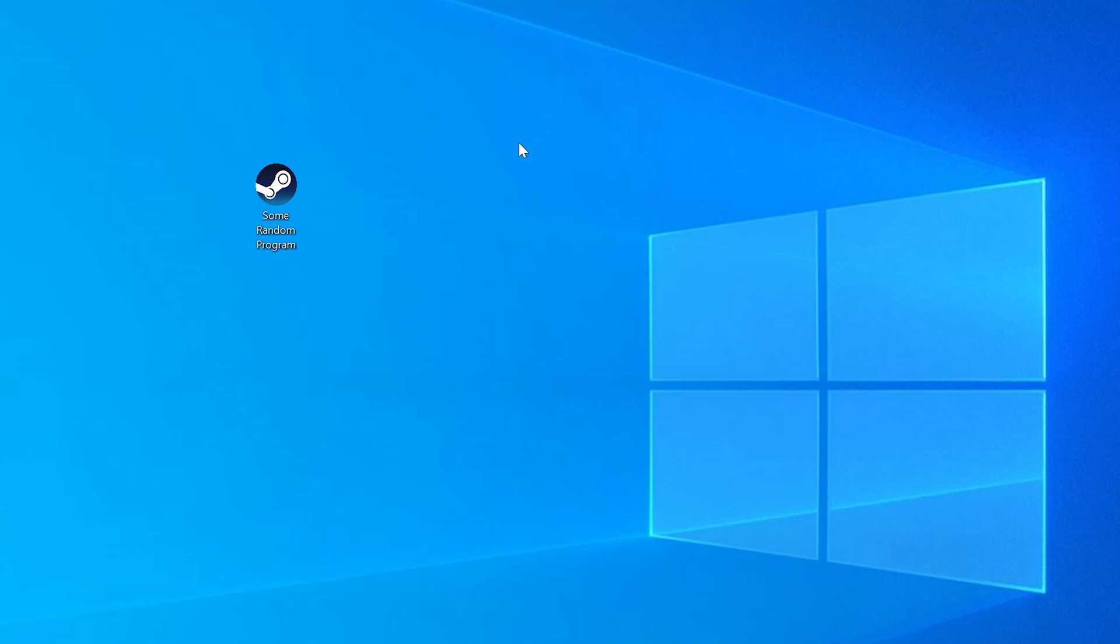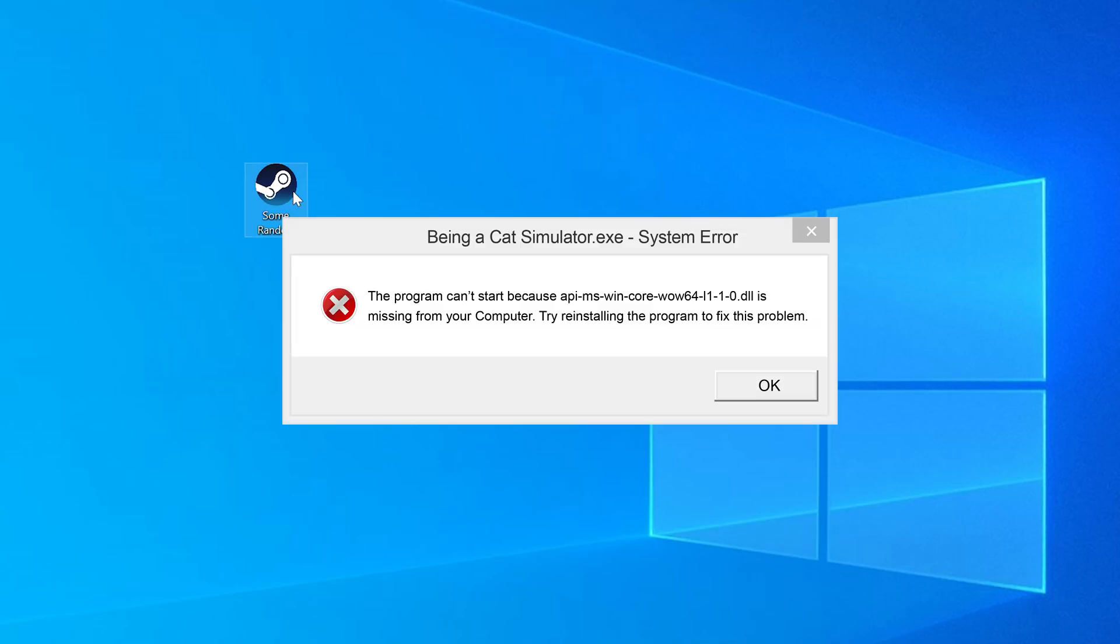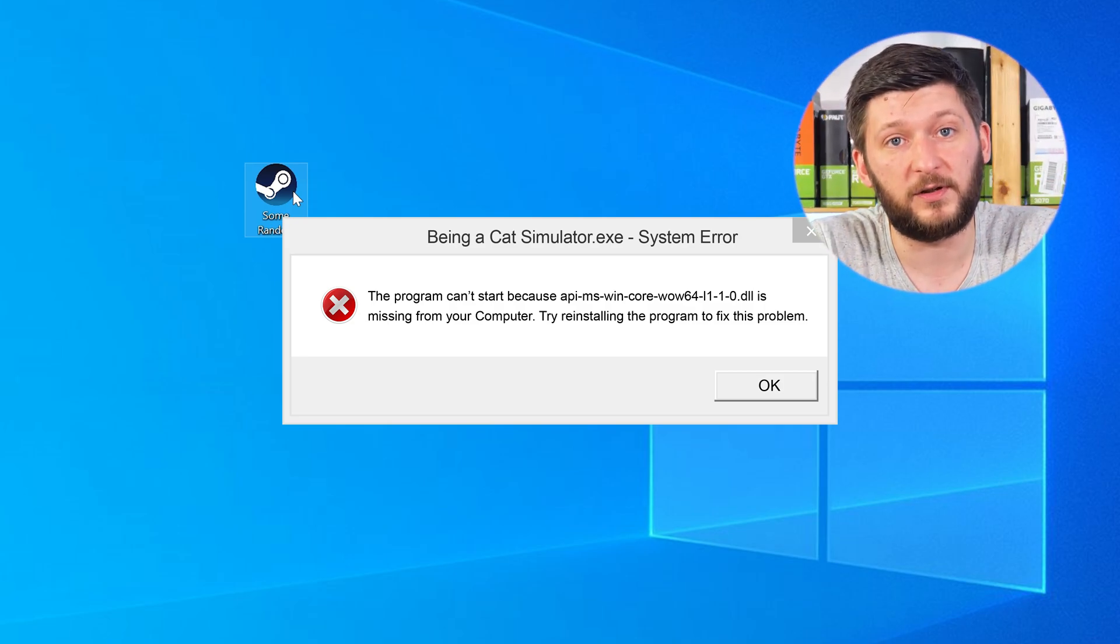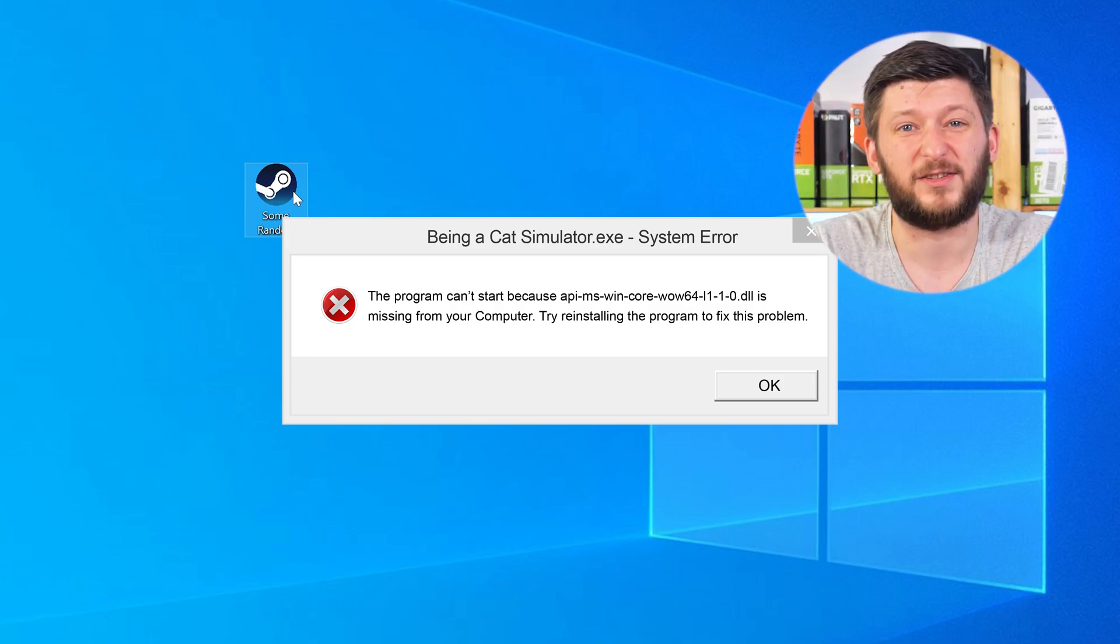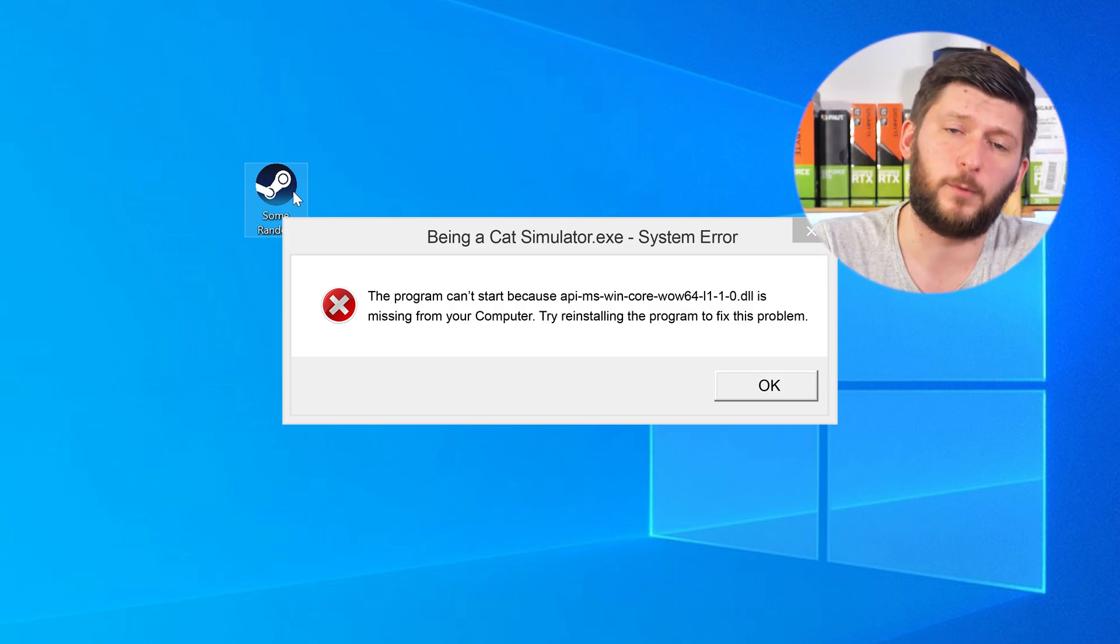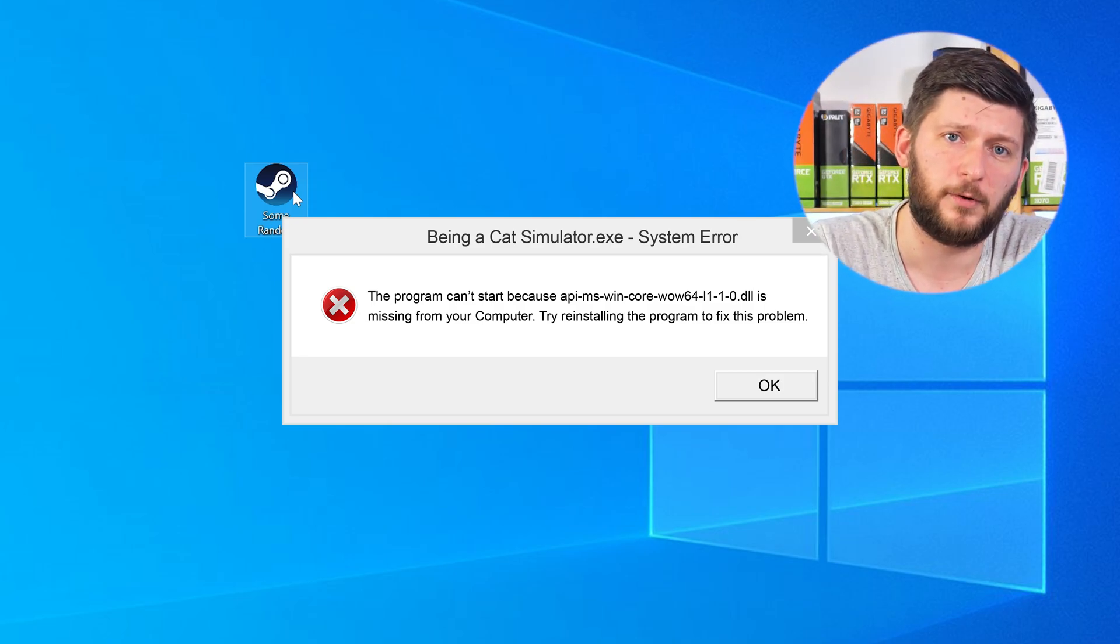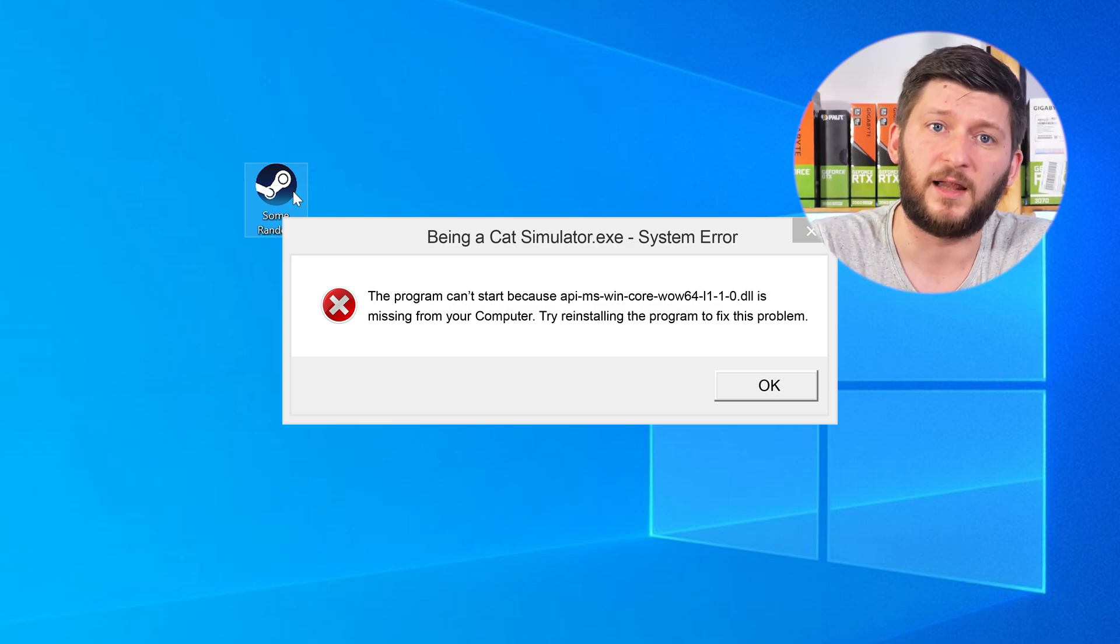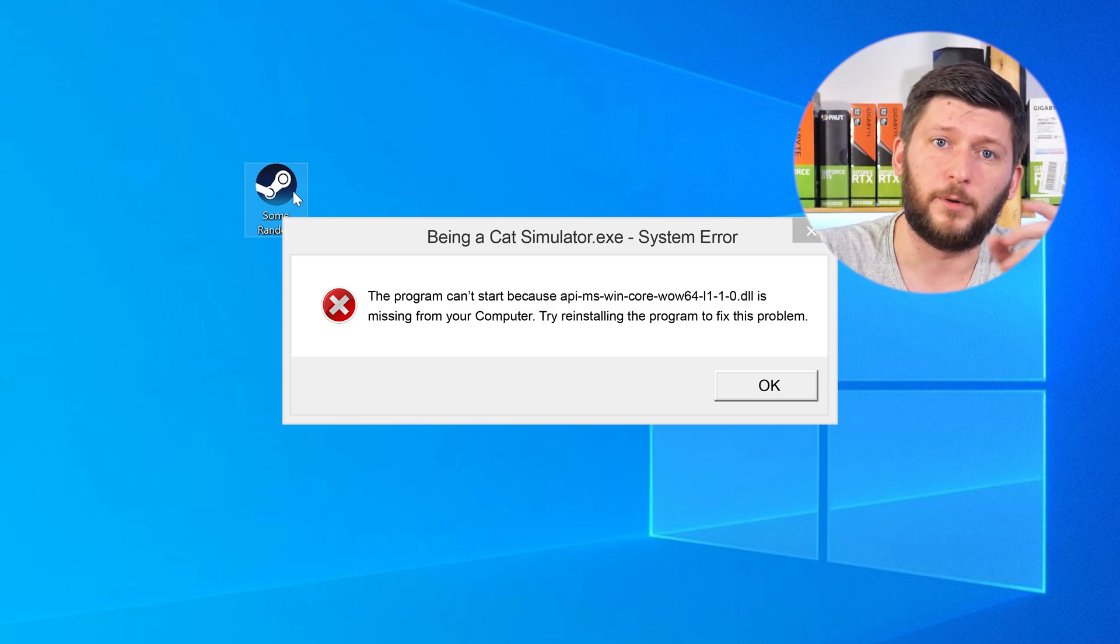Have you just tried to open up a game or a program and something like this showed up? Well, that's called a missing DLL error and it sucks, because it won't let you start your program until we provide the missing DLL file. But don't throw your PC out the window yet, because we have two ways to fix it.